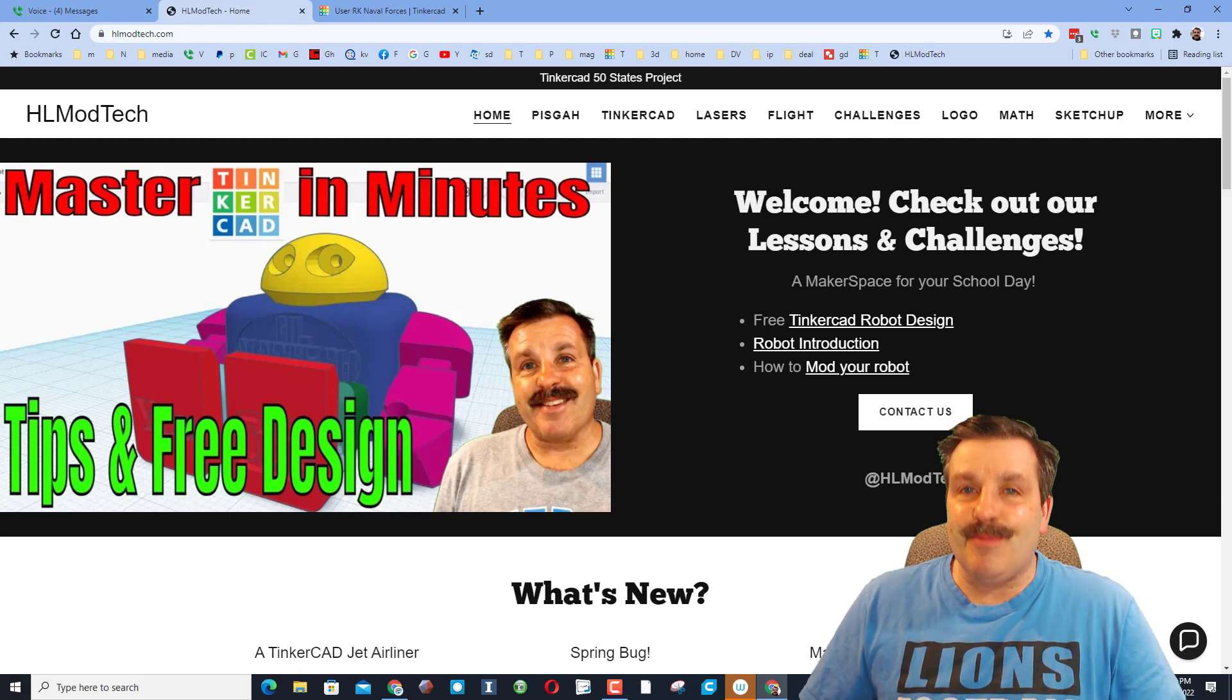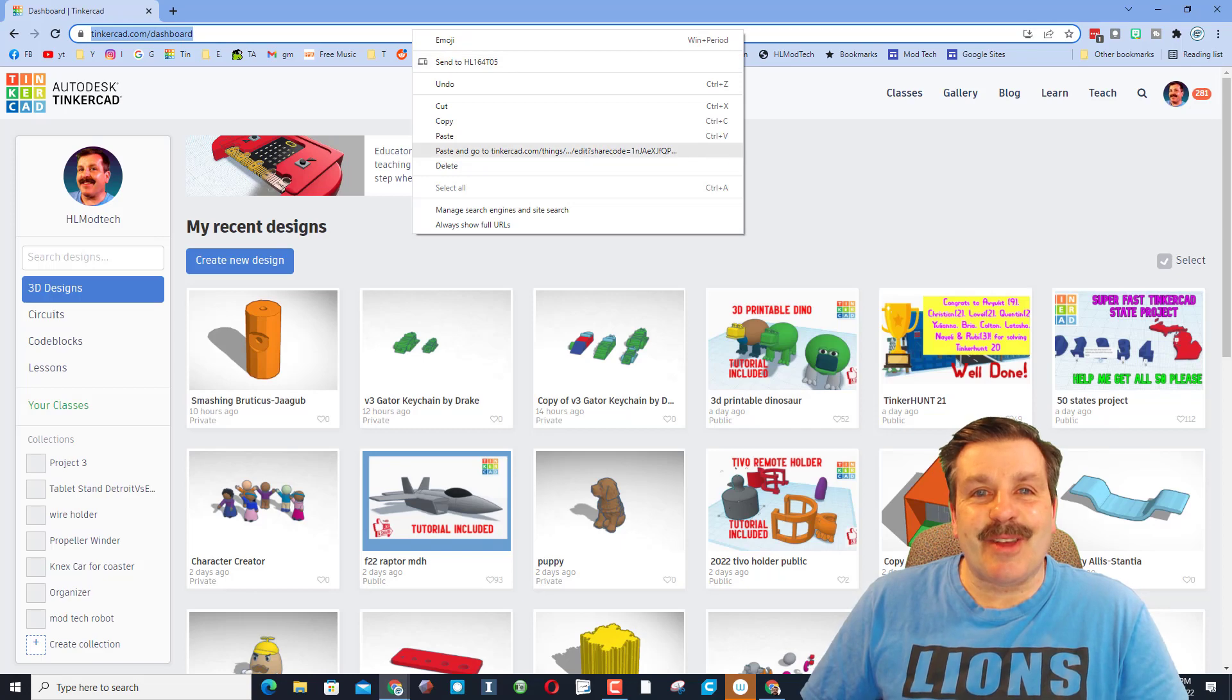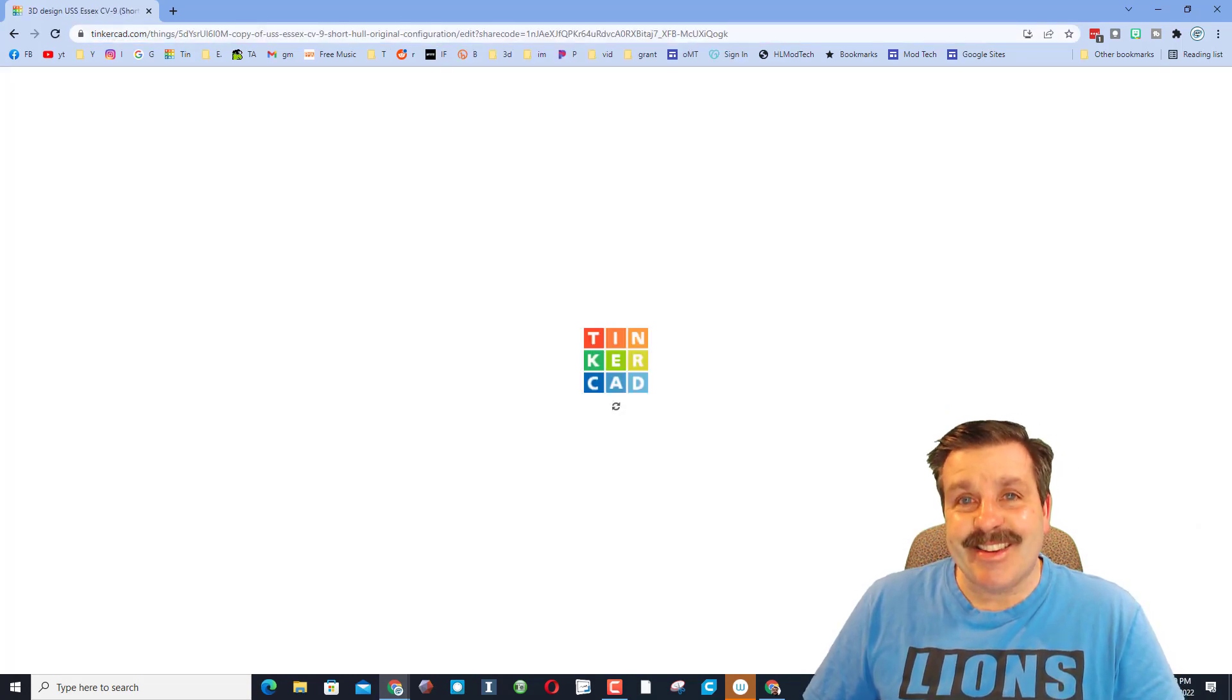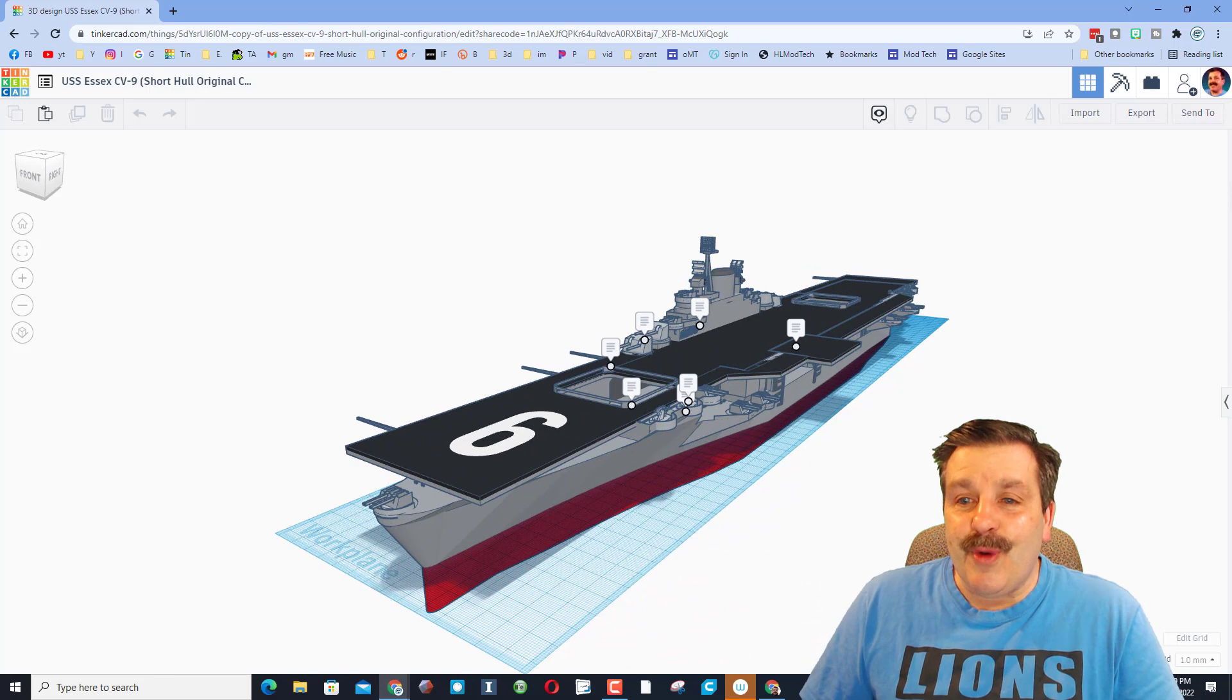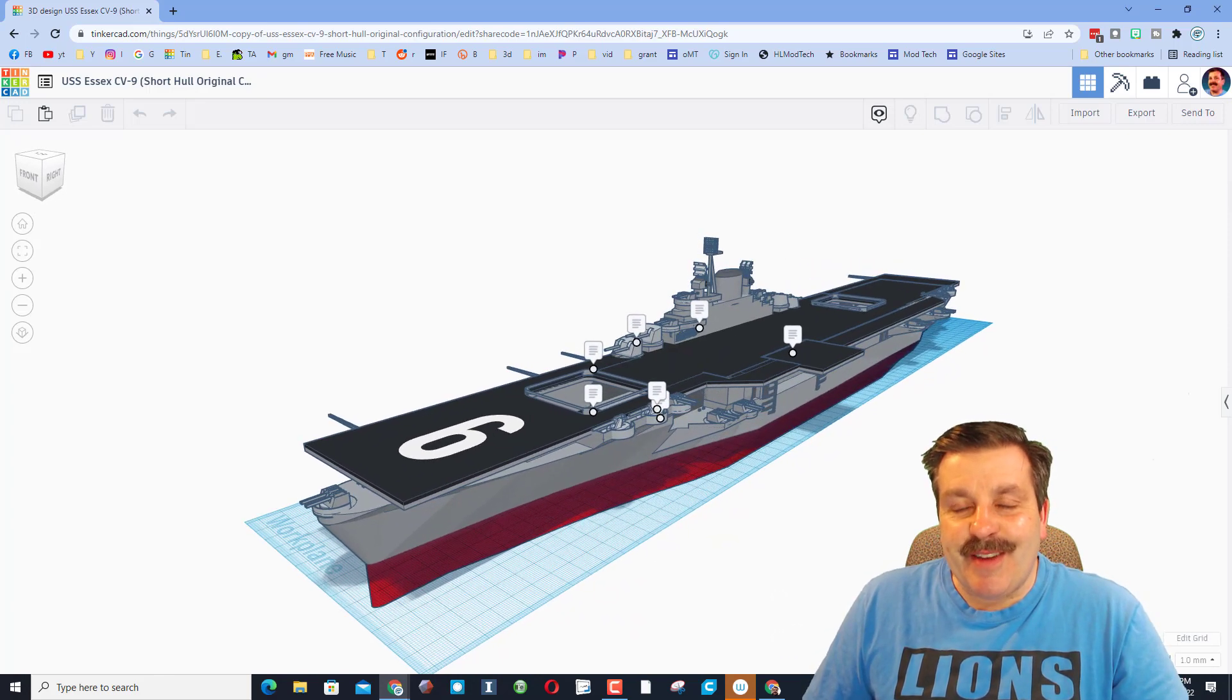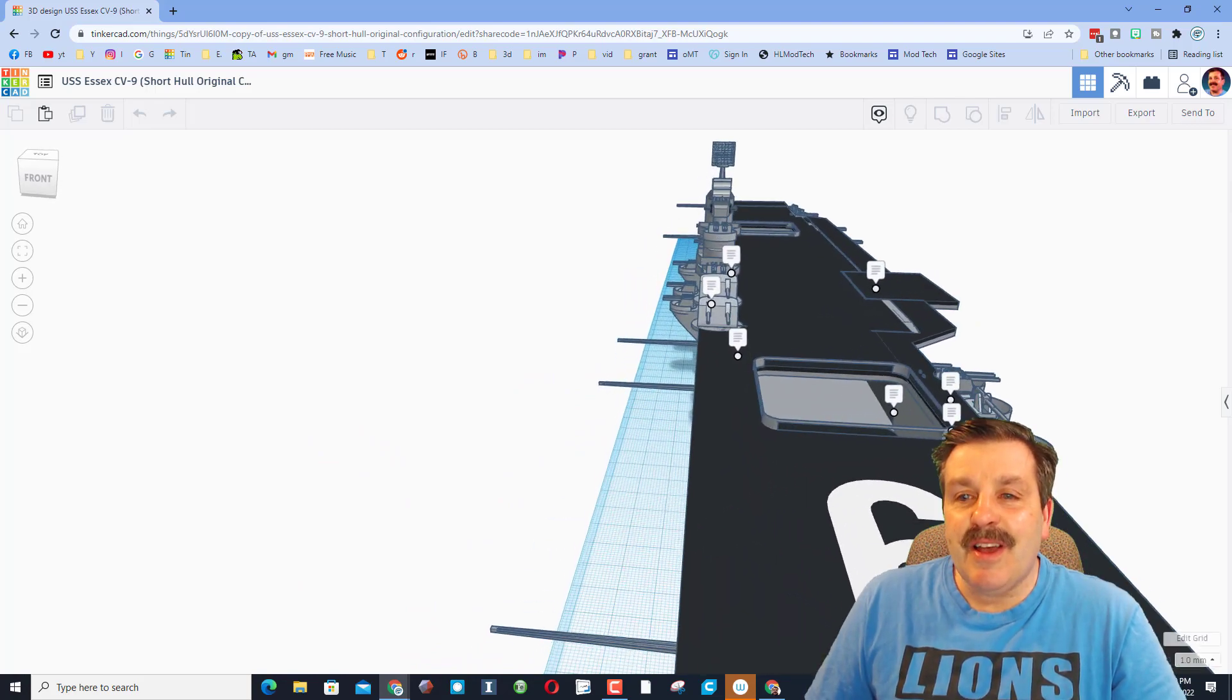Let's paste in that share link and see just what RK created. As you can see, we have the USS Essex. One of my favorite things already is that RK has given us notes so we can figure out things as we move around this sweet ship.